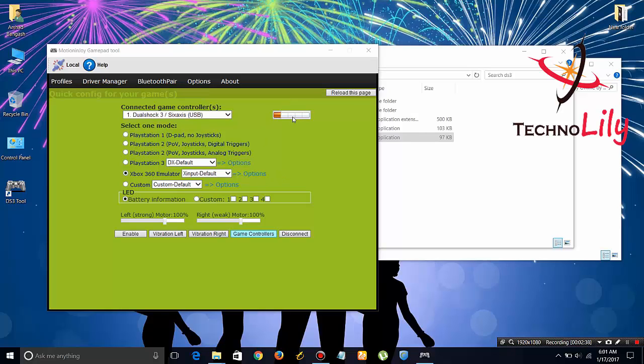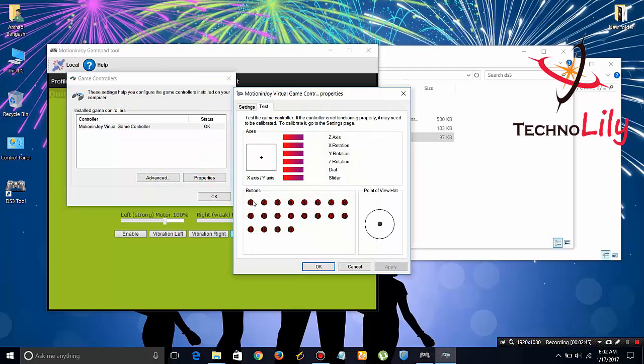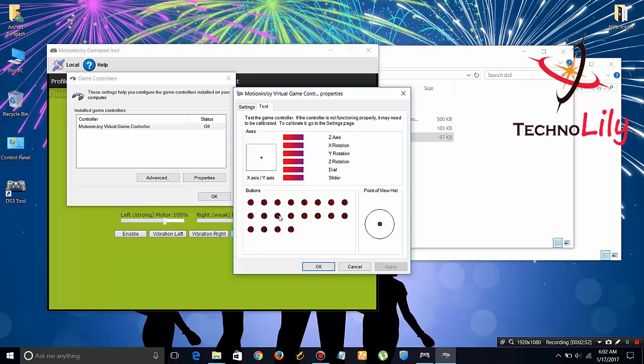You can see that it has been charging. Let's just check whether it is working or not. Let's go to properties and you can see that it is working quite well and all the buttons are working.